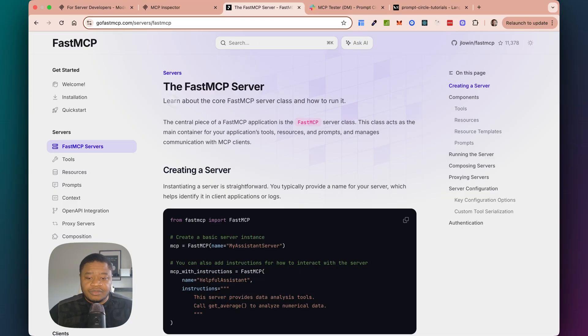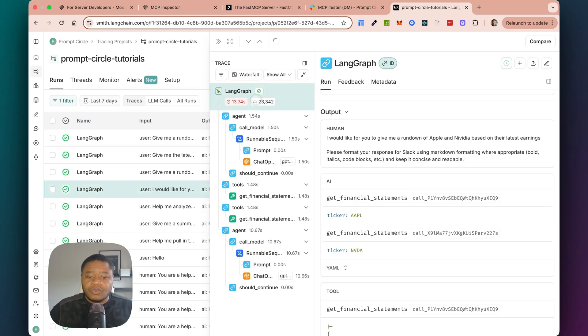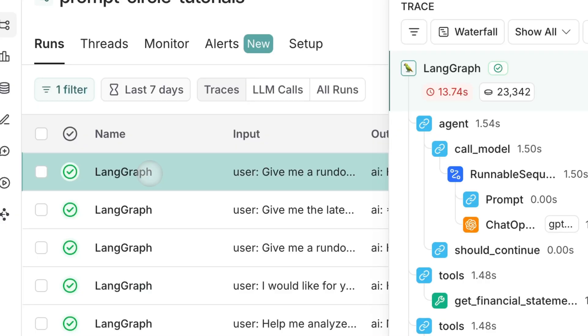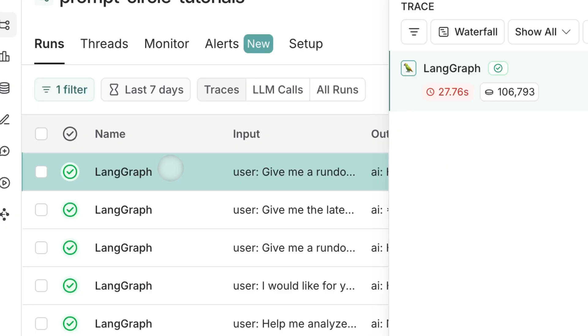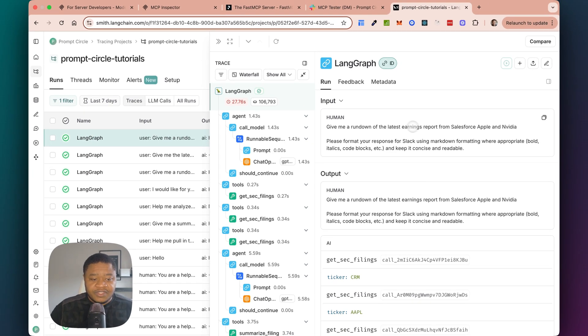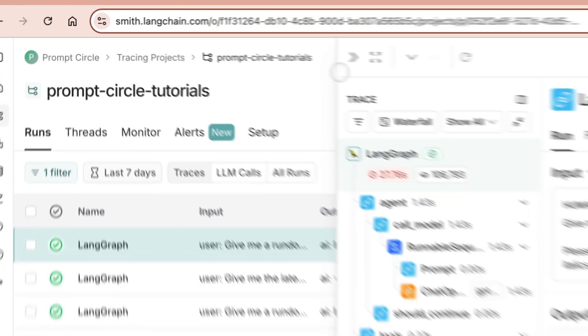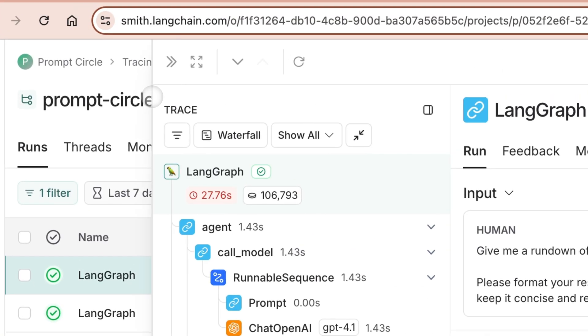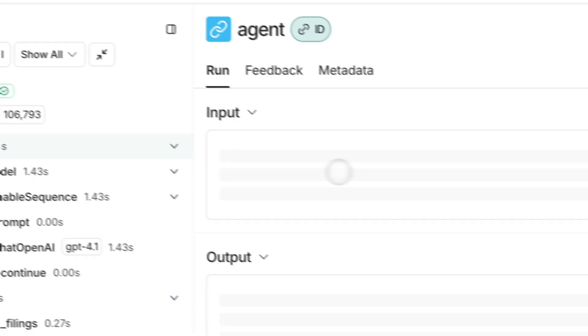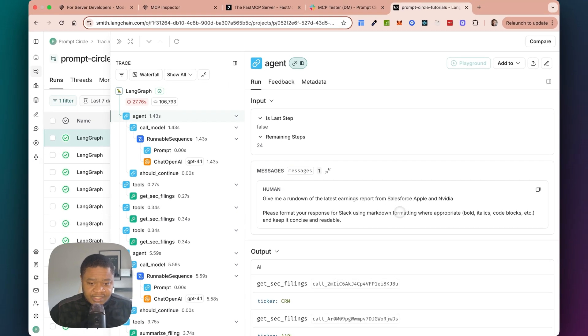So before we continue, before we actually get out of all of this, let's take a look at the actual run. So you can see exactly what's happening whenever I make a run. So right, this was our run, right? Our run was get me a rundown of Salesforce, Apple and NVIDIA. So this is basically showing us exactly what's going on in our run, right? So the agent gets the input. So in this case, give me a run. And you can see right away what it started to do.